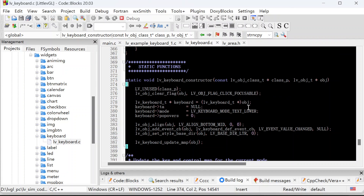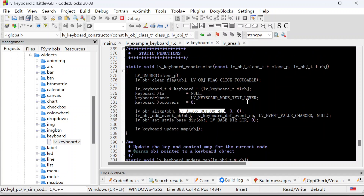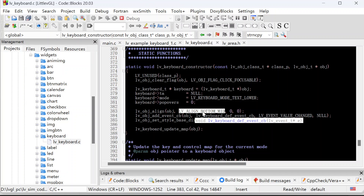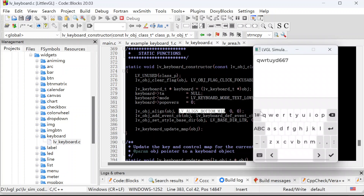So next, the position of the keyboard. In the constructor function, it aligns the keyboard to the bottom middle of the parent object. So that's why the keyboard will be on this position — it is on the bottom middle of the parent object.